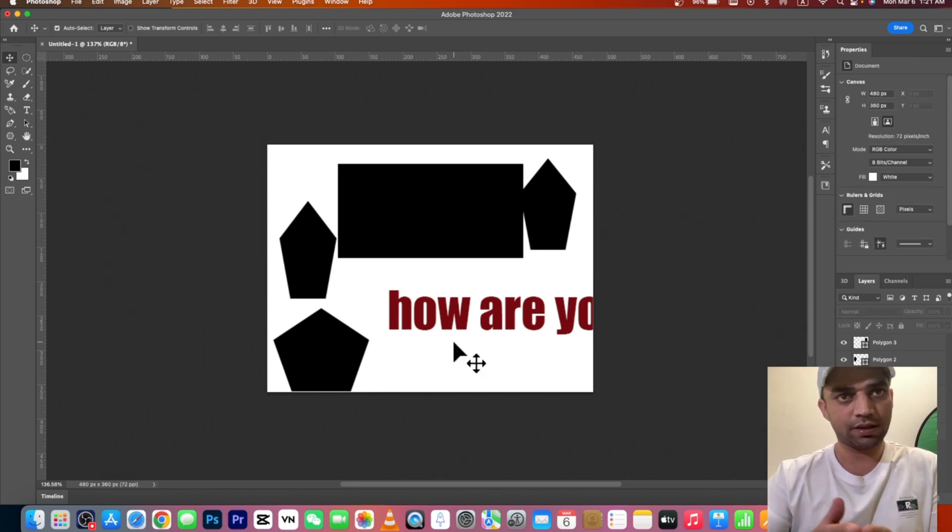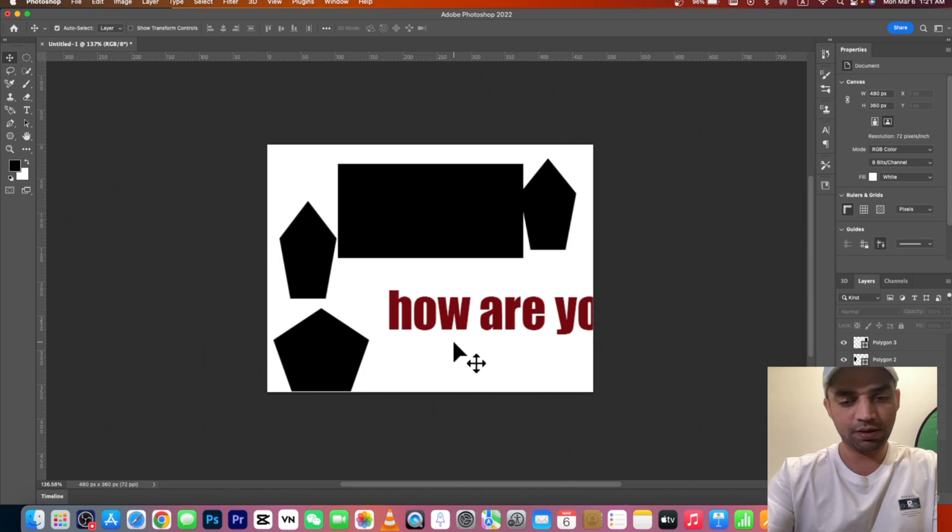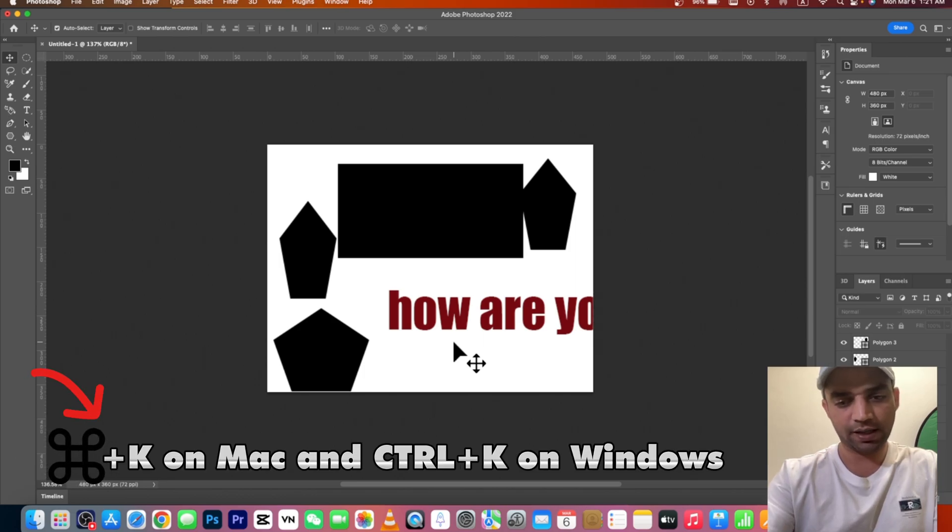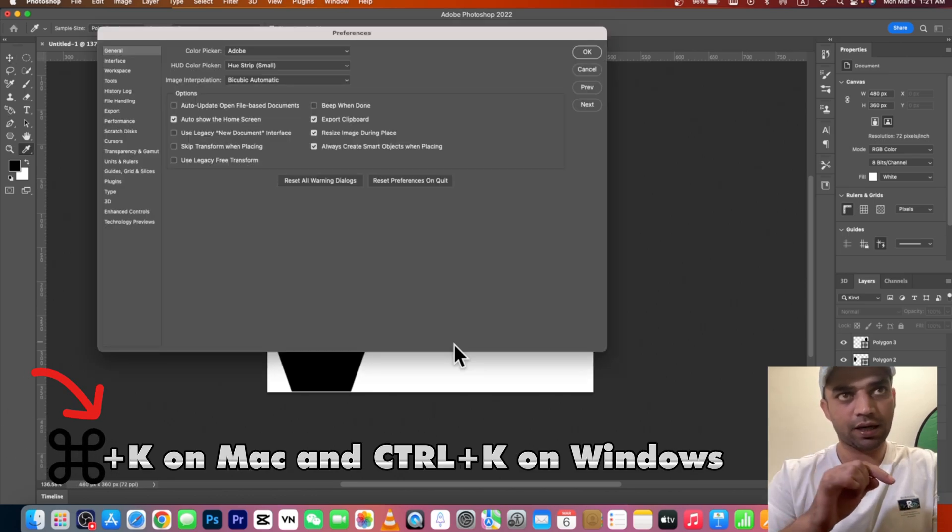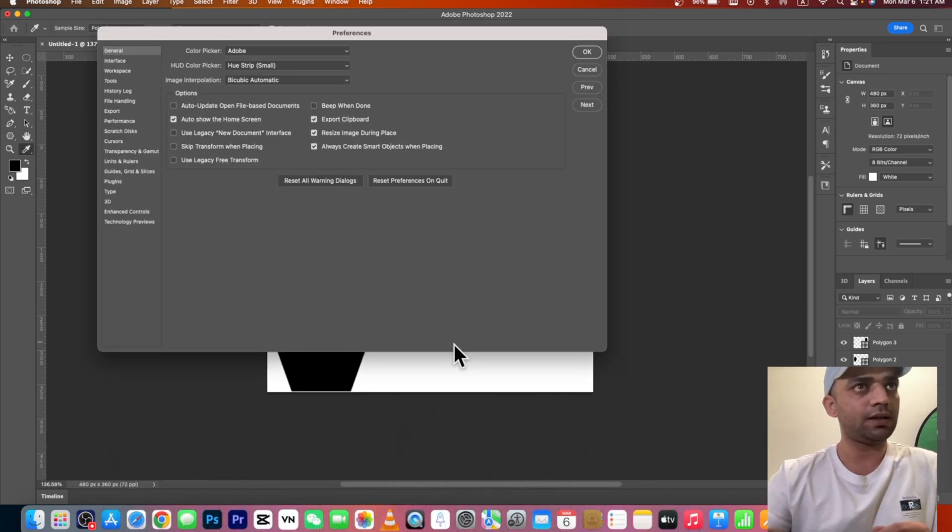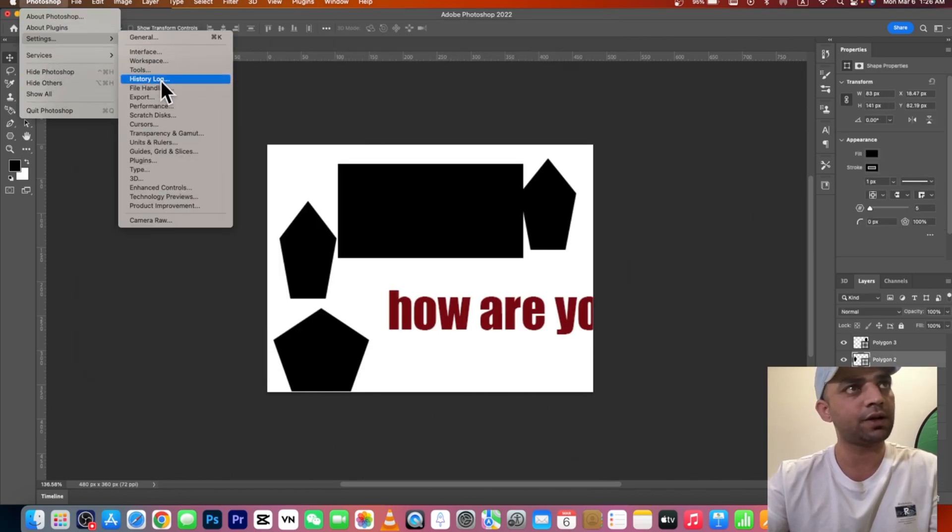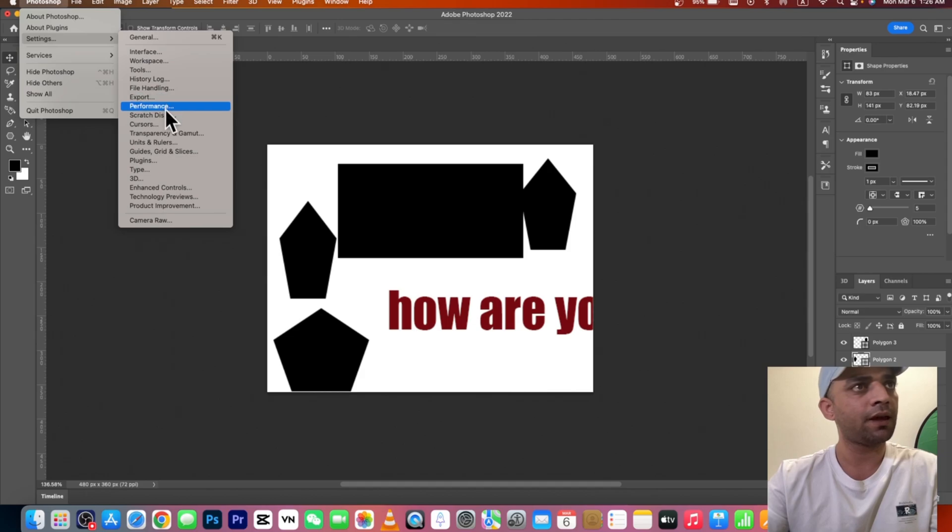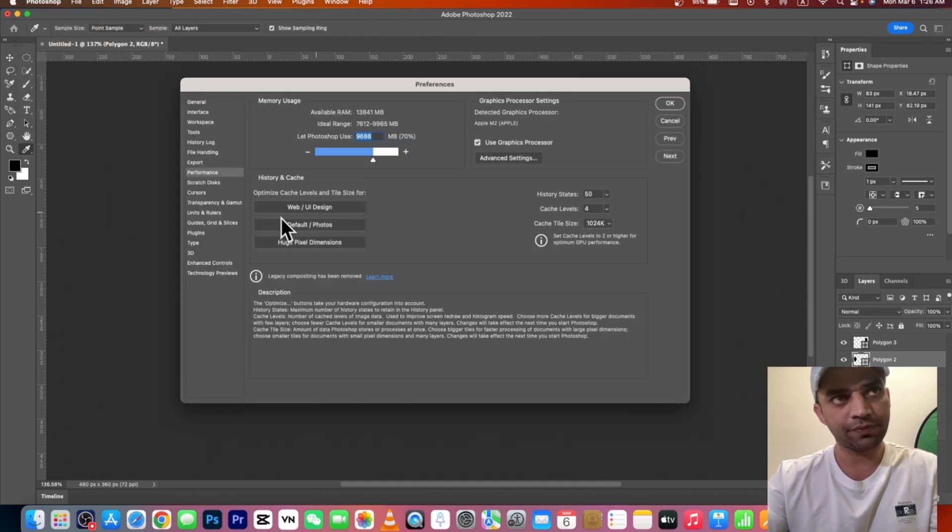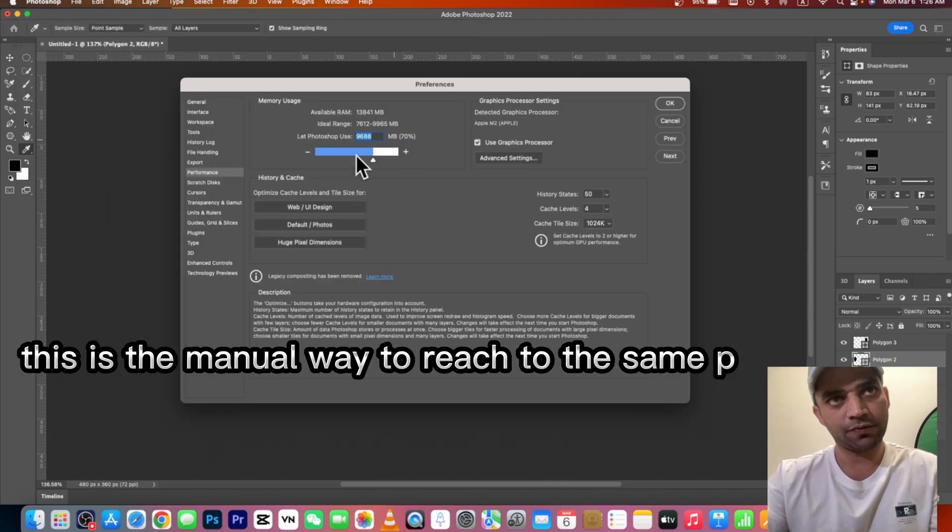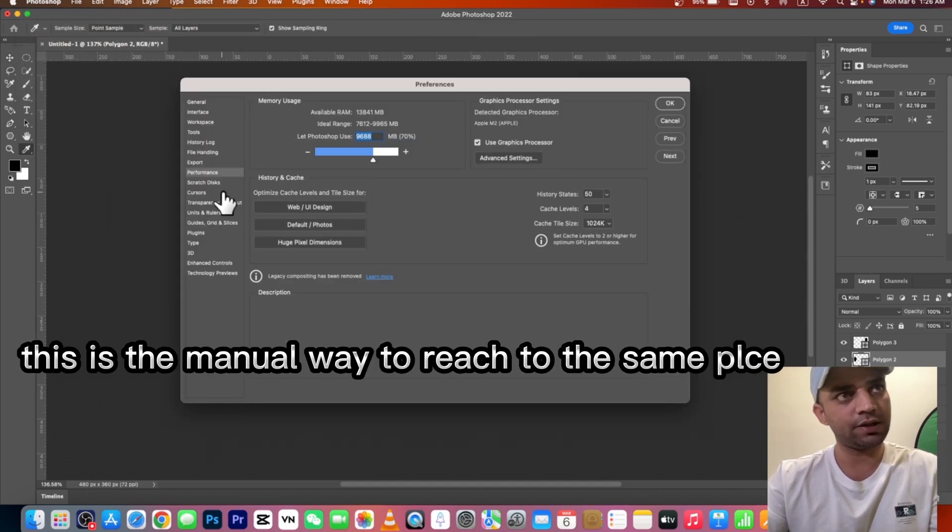Press Command+K to open preferences. Go to the Photoshop icon here on MacBook, go to Performance, and in the Performance section you will see the settings.